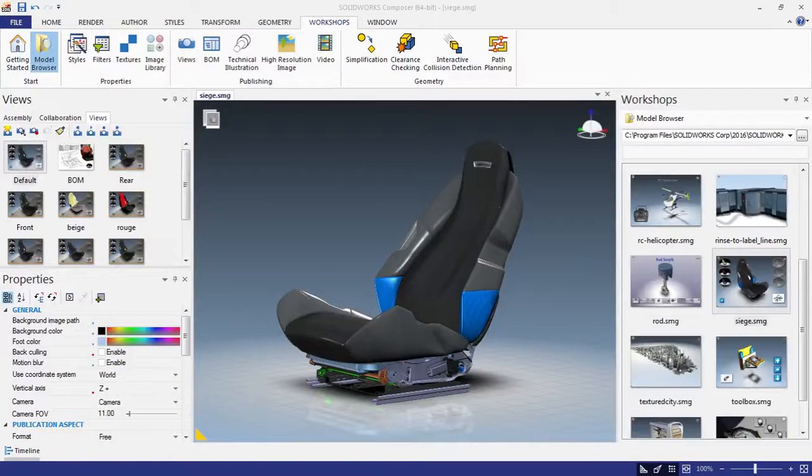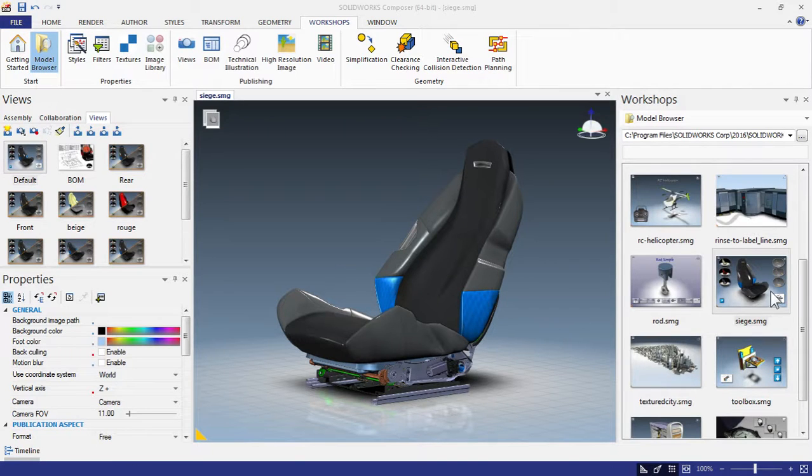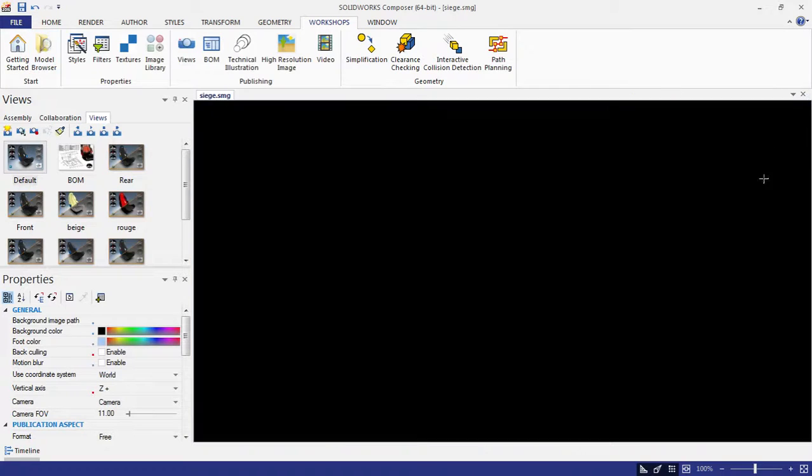What are the top three new features with SOLIDWORKS Composer 2016? For those of you at home, feel free to follow along. We're using the car seat example from the out of the box samples.